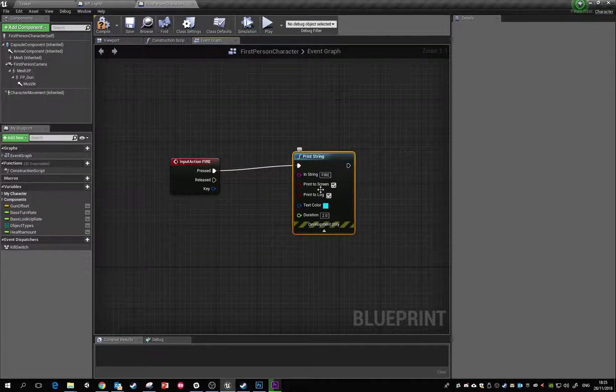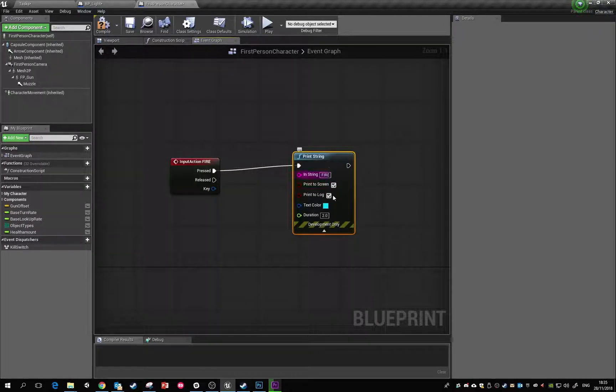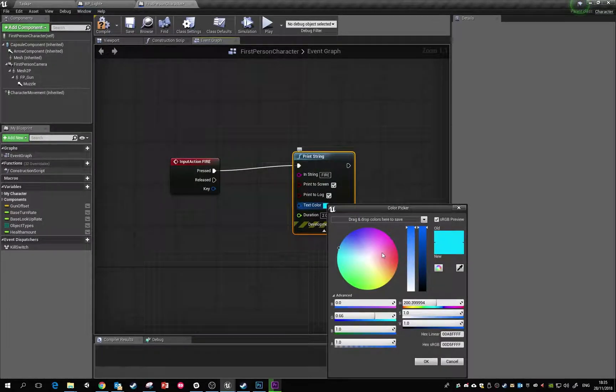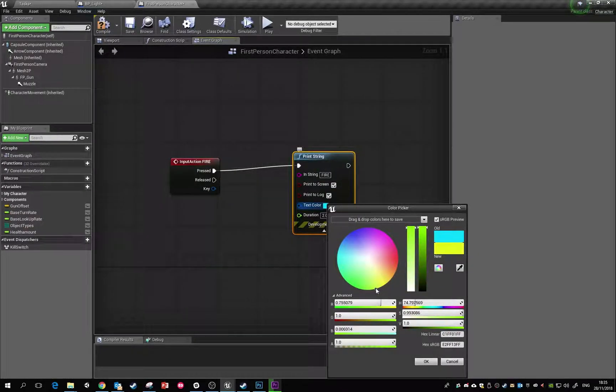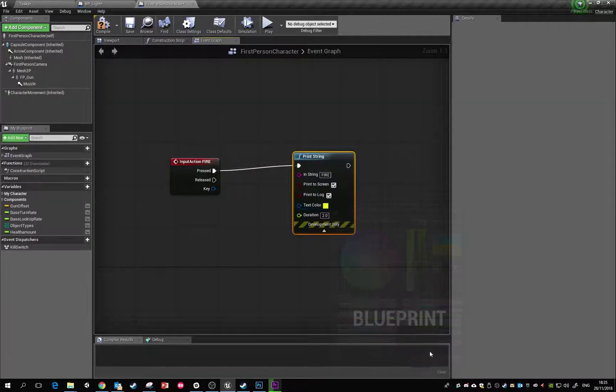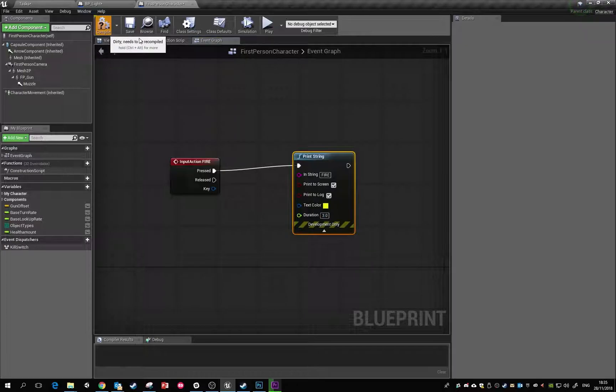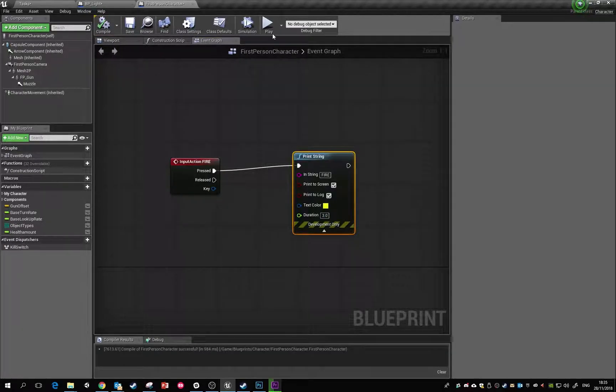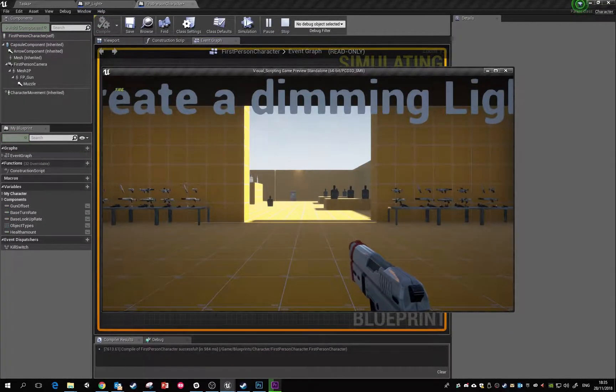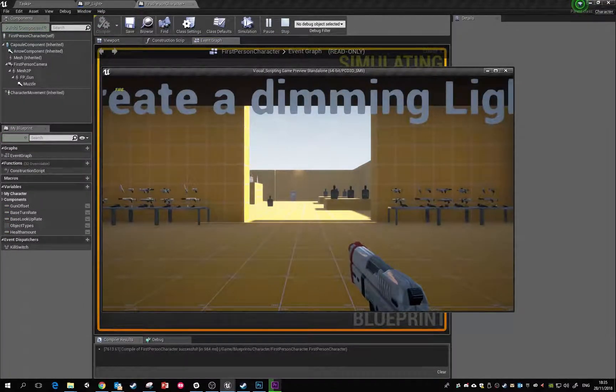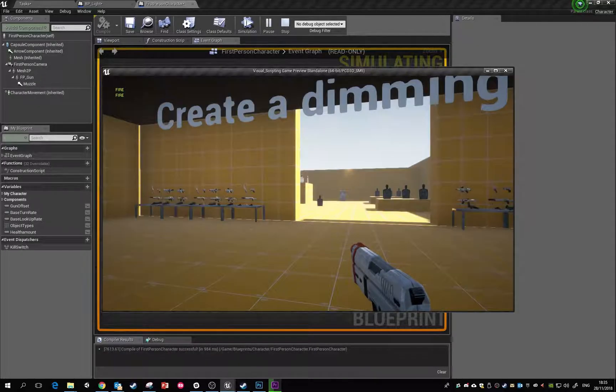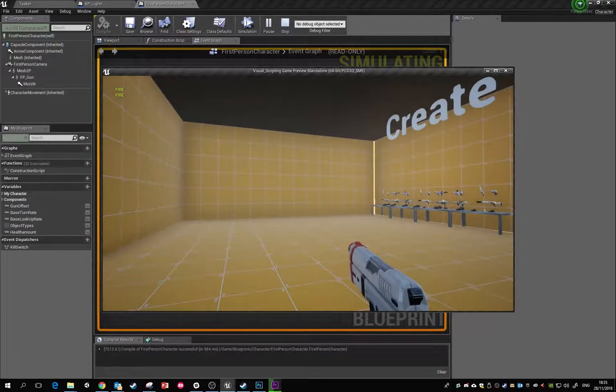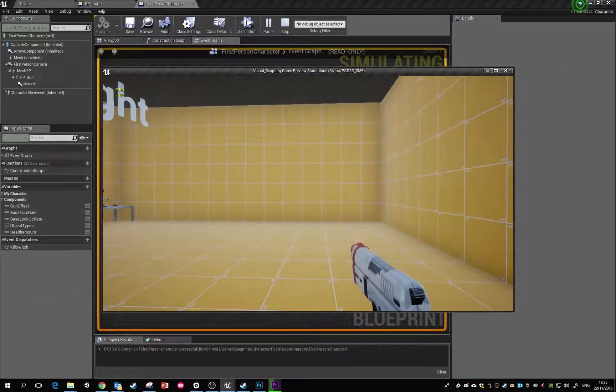I'm going to hit compile and then hit play. Now every time I click, fire is being called, so we know that's working fine. The next thing we need is a bullet component that we're going to spawn every time we click fire.